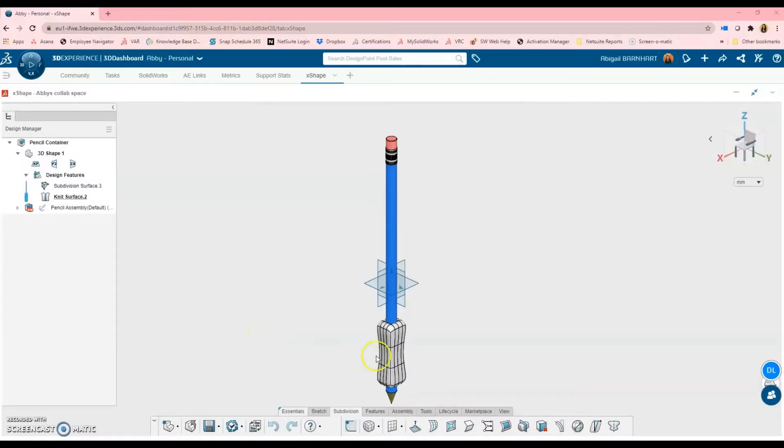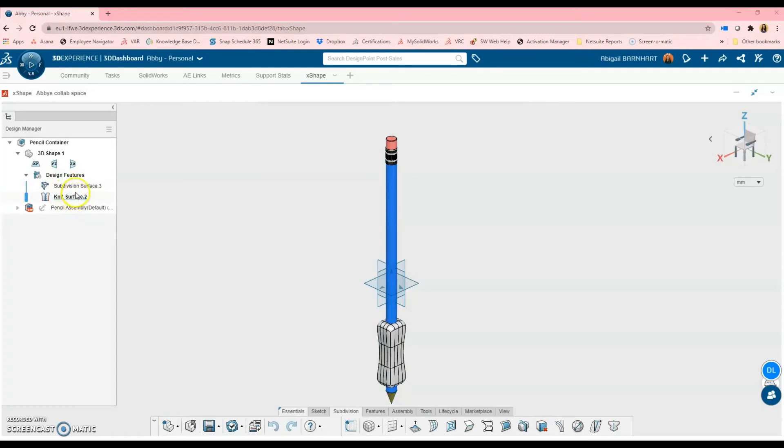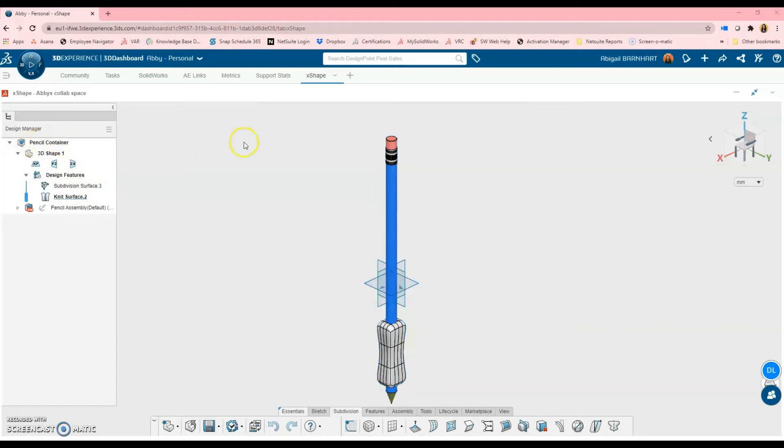The X-Shape model has been created. In the tree on the left, I can see I have these two features. Currently, this is not saved as a separate component. It is just features within this pencil container physical product.